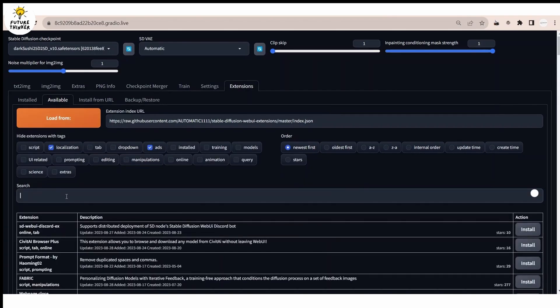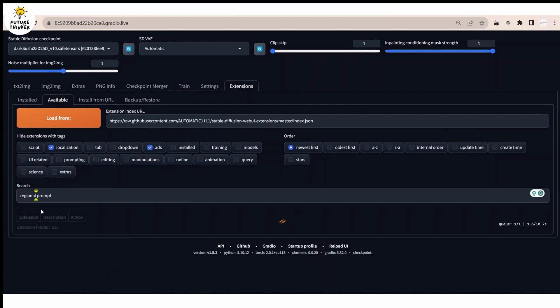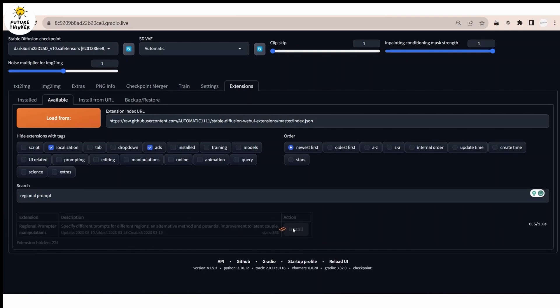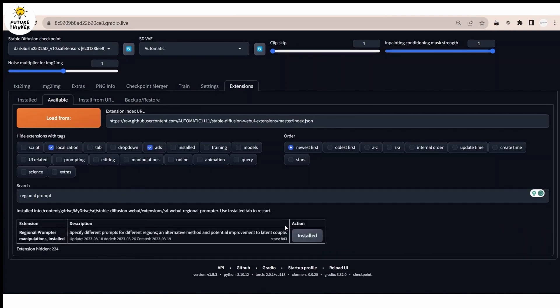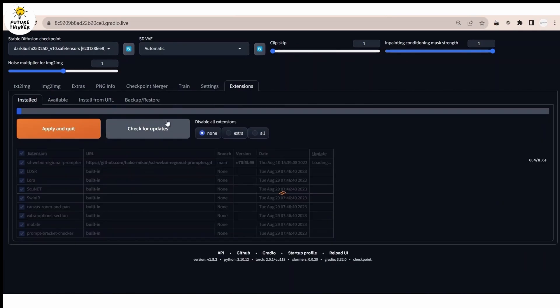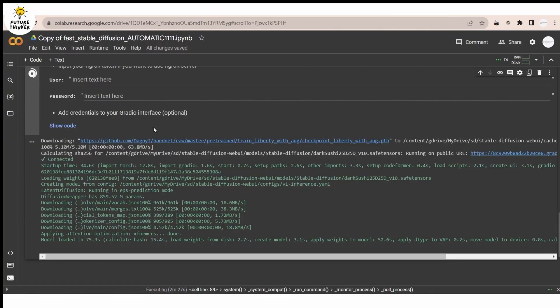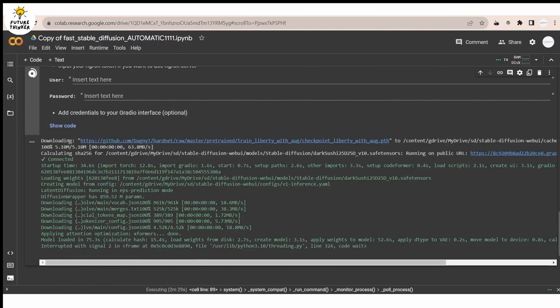This extension will give you more detailed control in an image by dividing different areas. Go check for updates as well. After installation, restart your web UI to set up and load the extension.